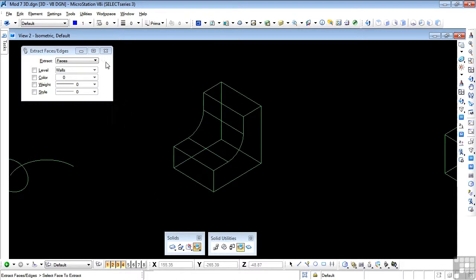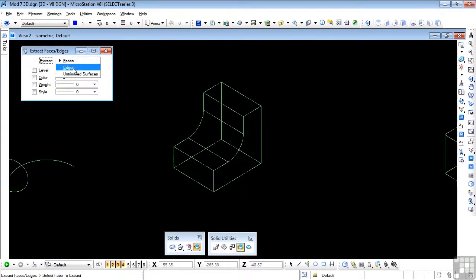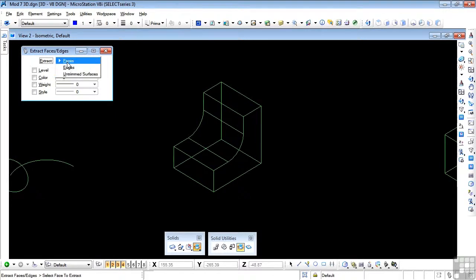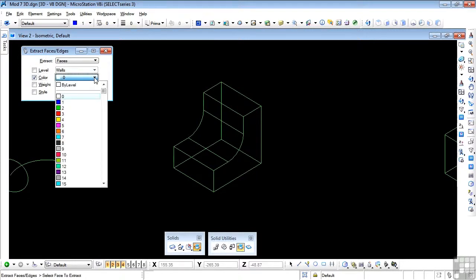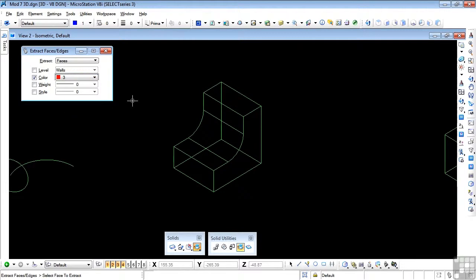Looking at the Tool Settings window, we have a couple of options: we can do Faces, we can do Edges, and we can do Untrim Surfaces. I'll show you how each one works. Faces first.